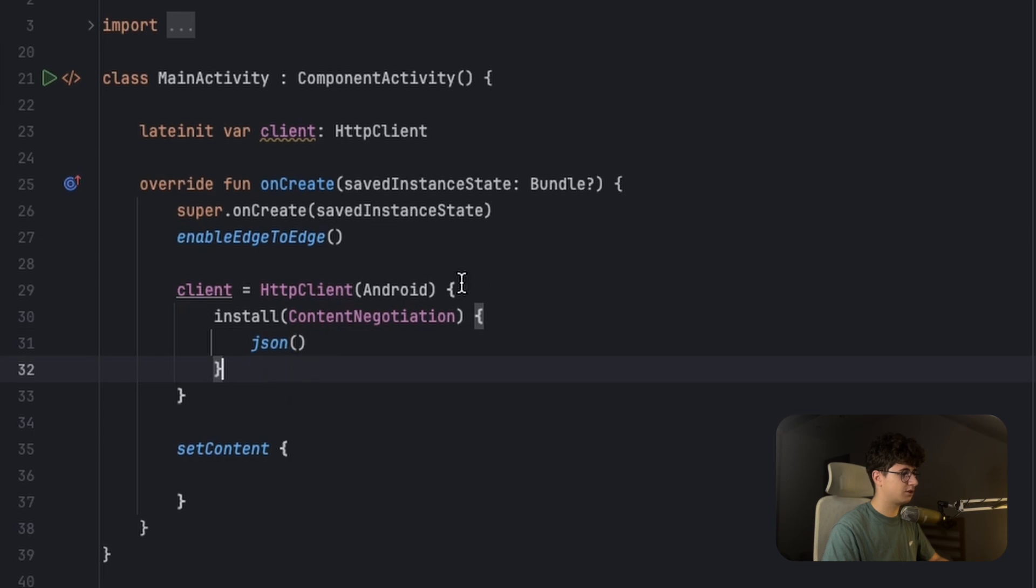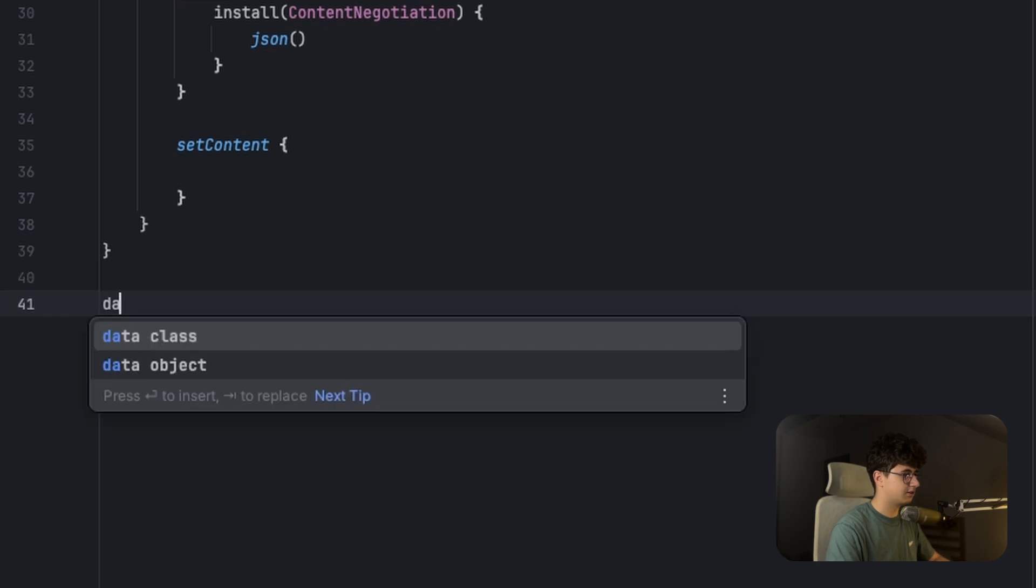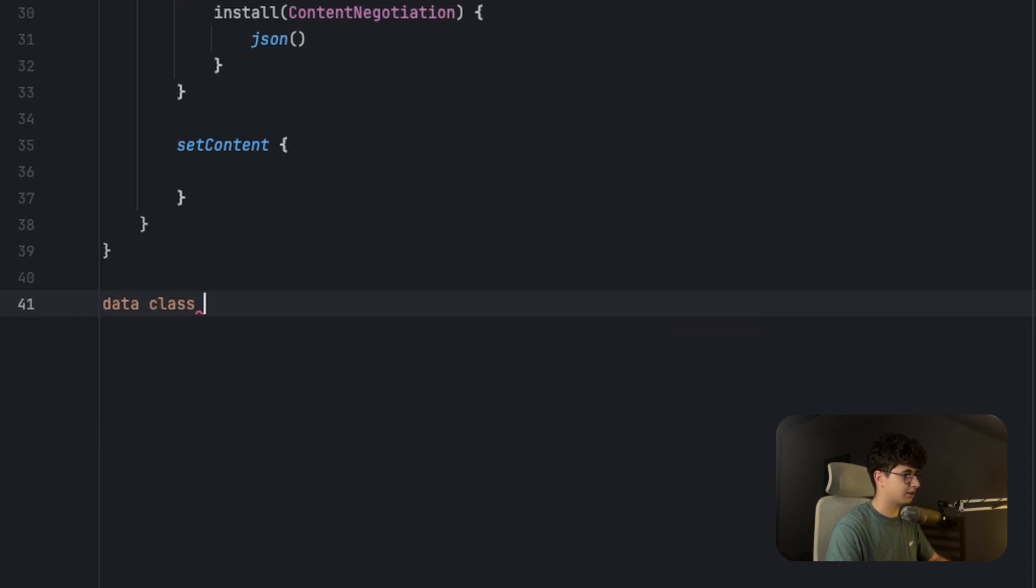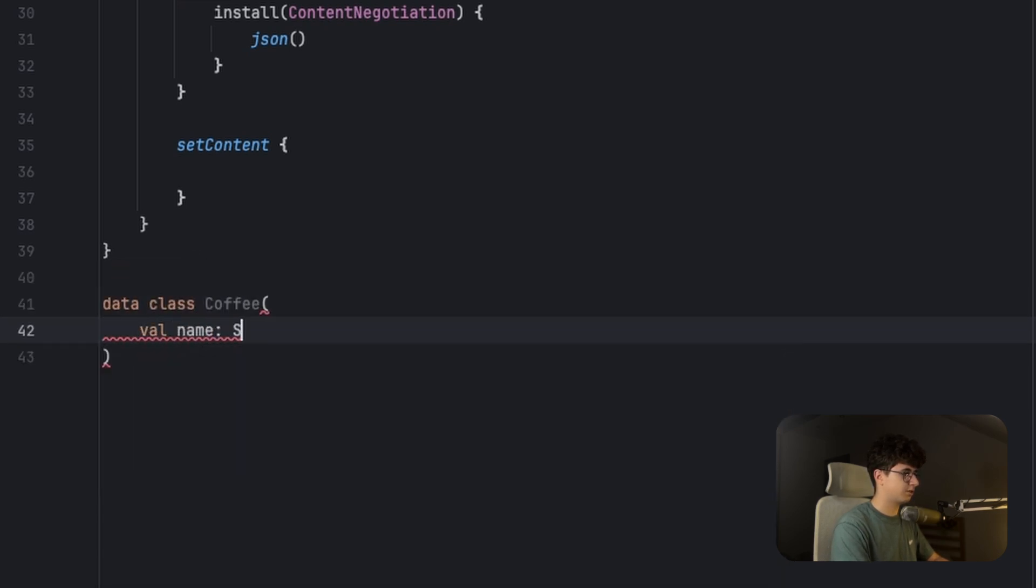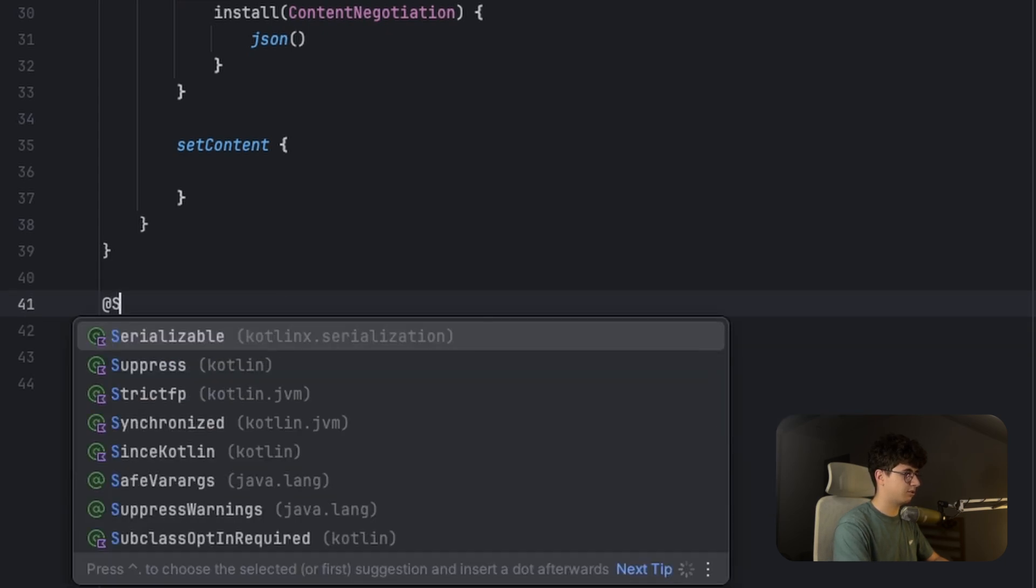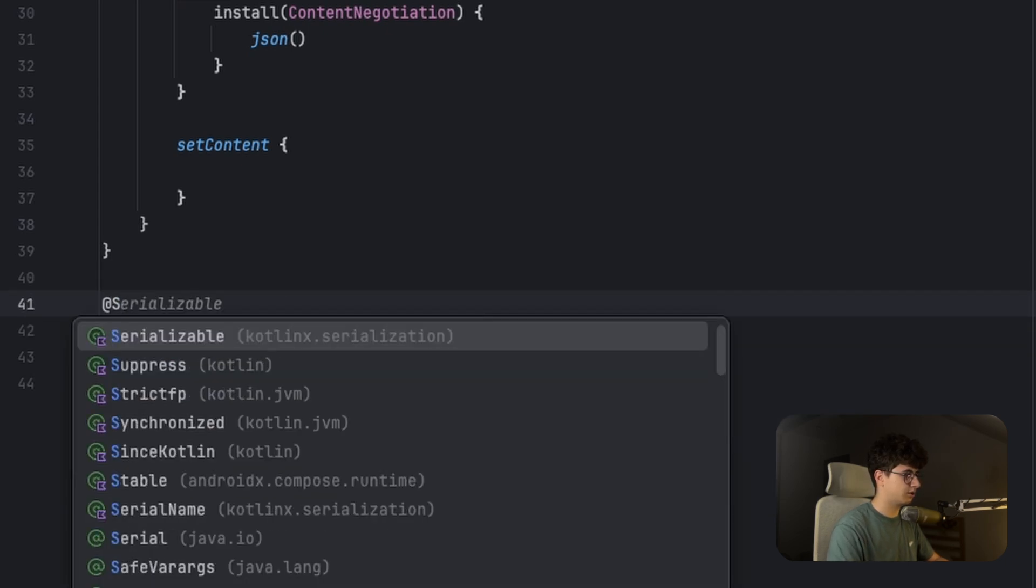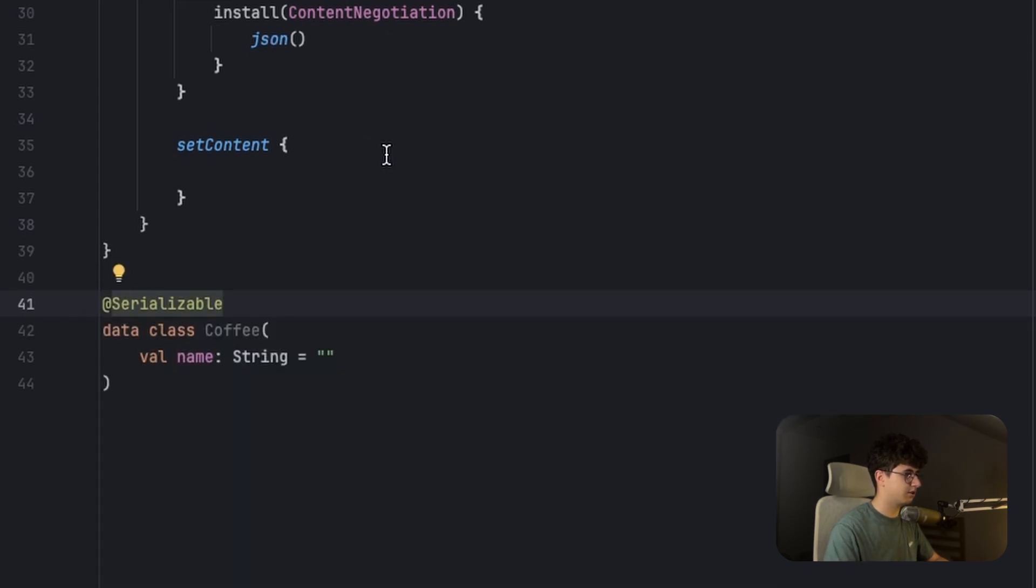And with this installed, we can easily convert JSON to classes. So let's create a class here. Data class Coffee, and this will have a simple name, and this will be annotated with serializable.